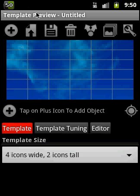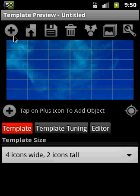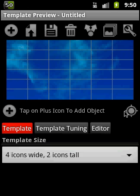So if you start the application, on the top you see some icons and you also see some icons here. The icons on the top are related to the editor itself and the icons on the bottom are related to the design elements.